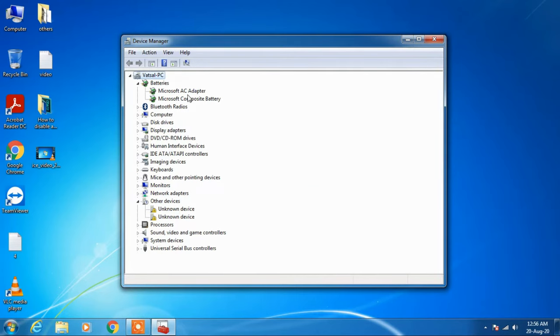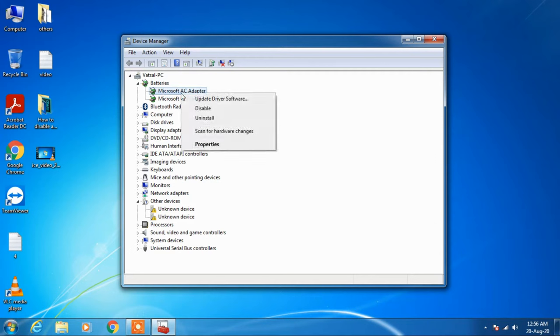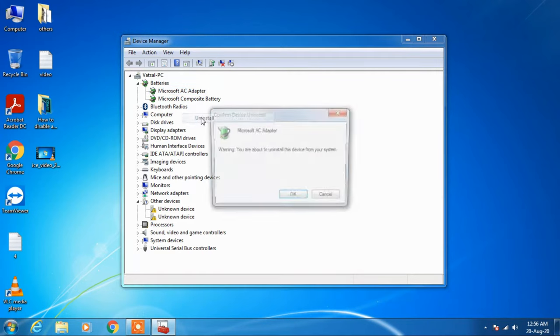Now in the same way just click on the Microsoft AC adapter, right click over it and click on the uninstall option. Click on the OK button.